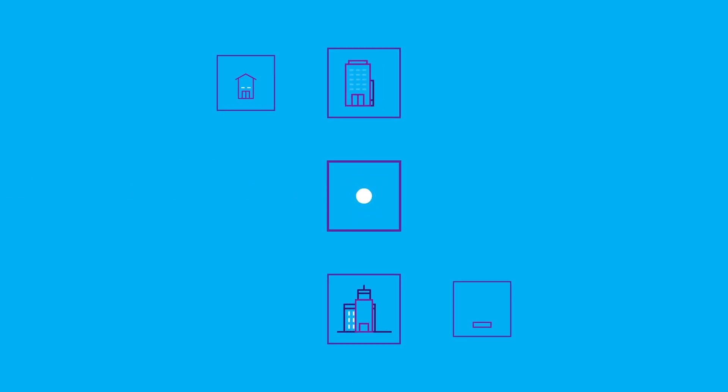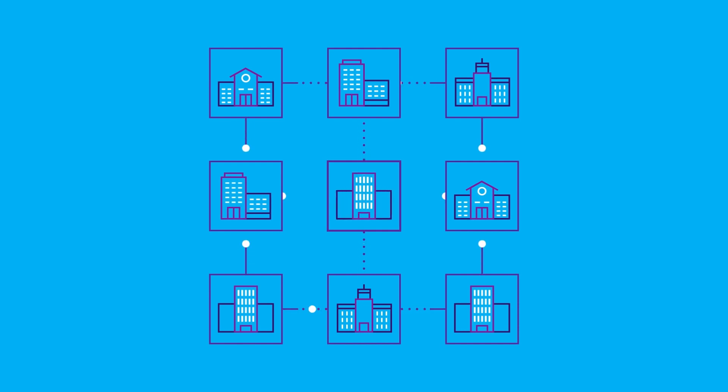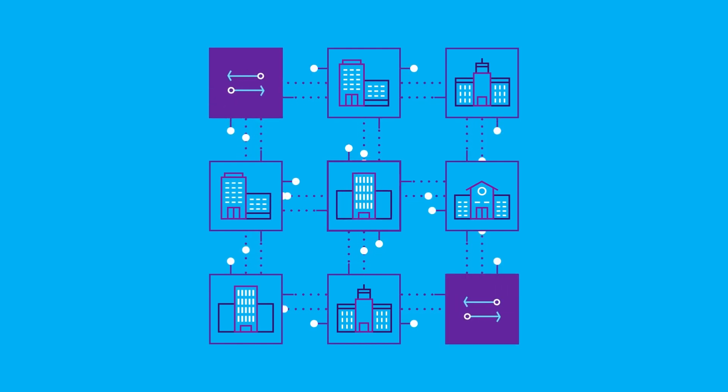On your own private network, you set the rules. Need more bandwidth as you grow? We'll add more circuits. Need to minimize downtime? We can build diverse paths as needed.